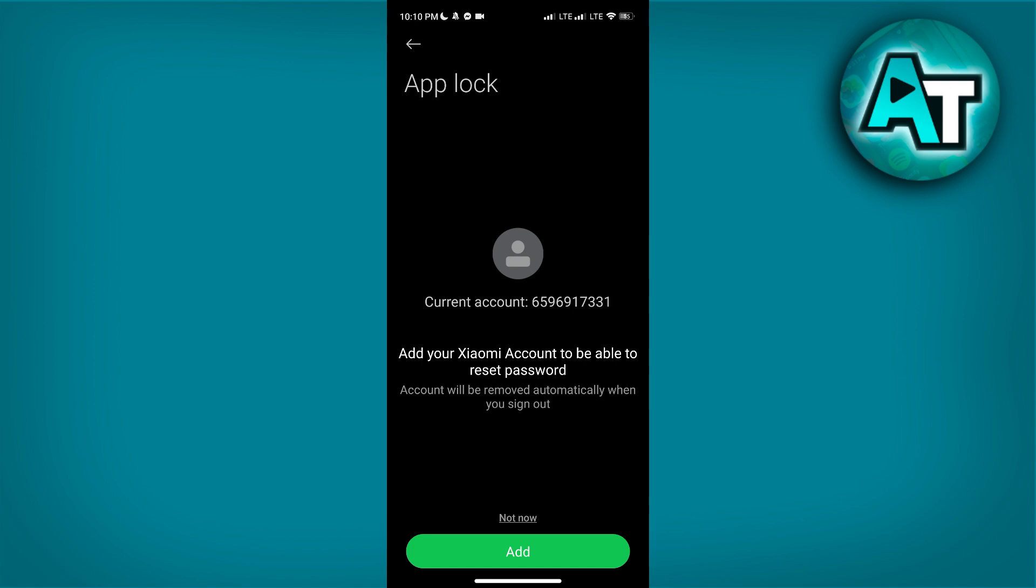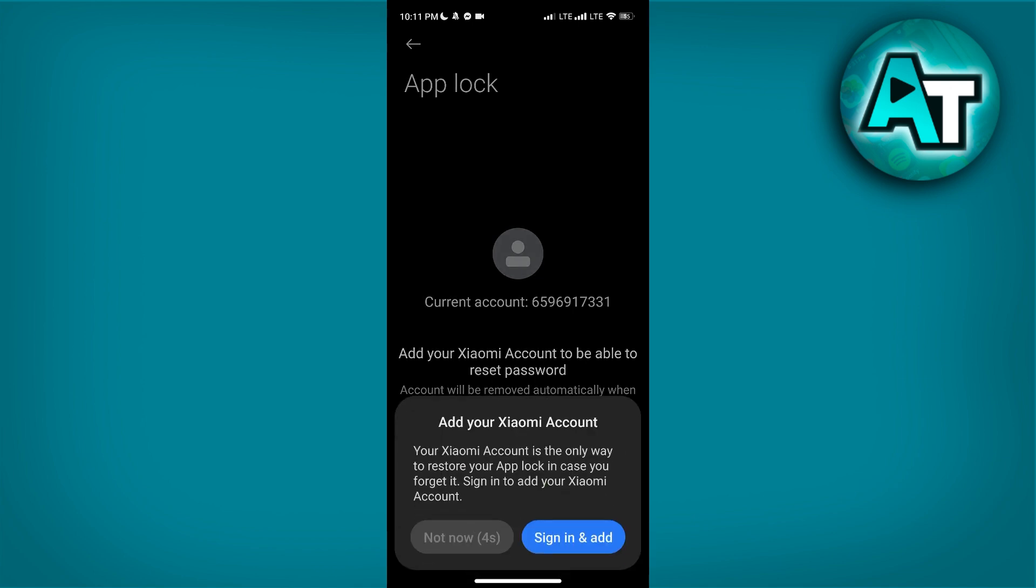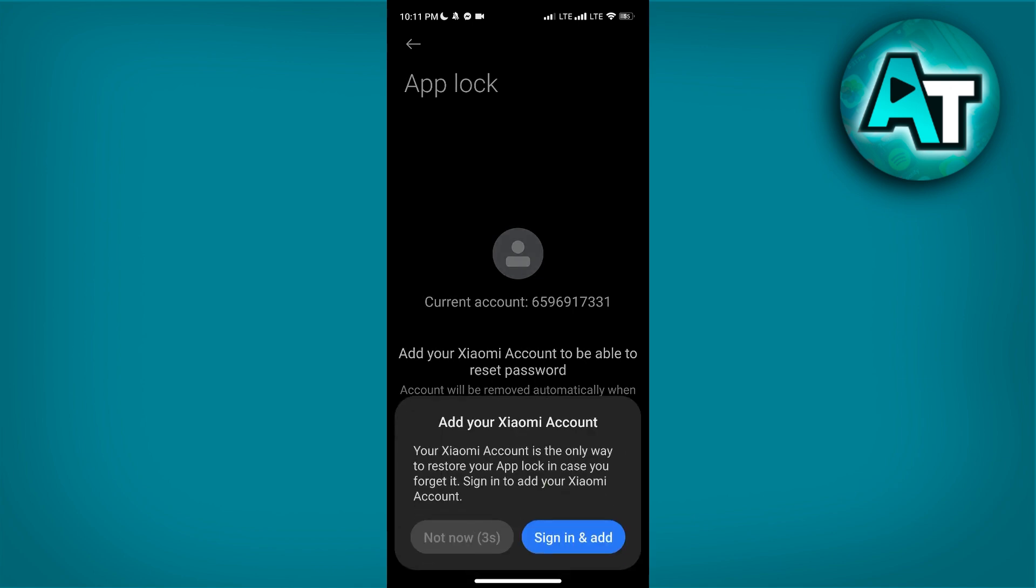If you want to add your Mi account, just click Sign Up and add it, but I don't want to do that, so I will select Not Now. Wait five seconds and click Not Now again. If you want to lock all of these apps, click Use App Lock.